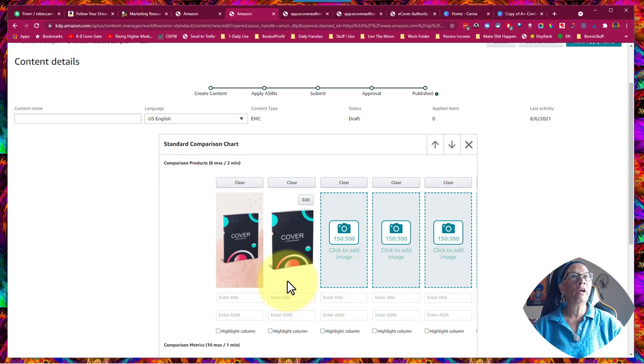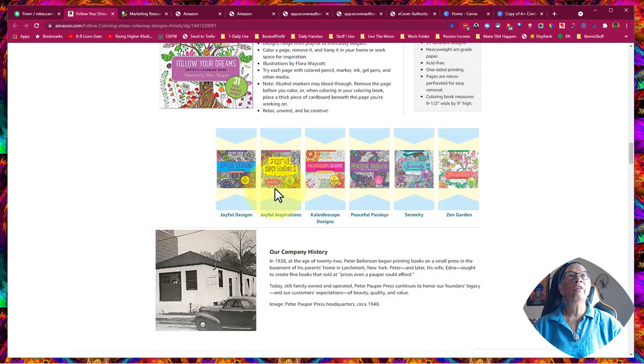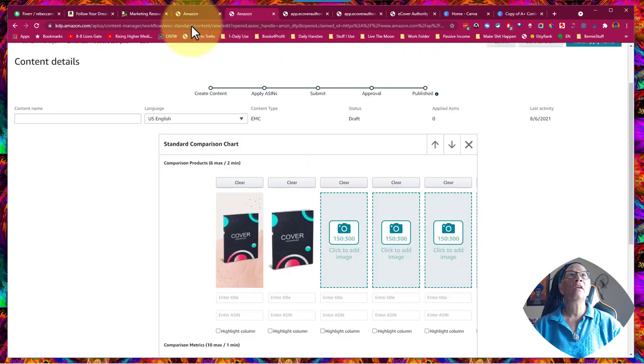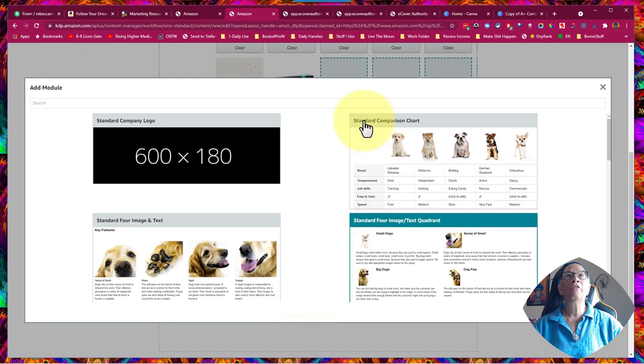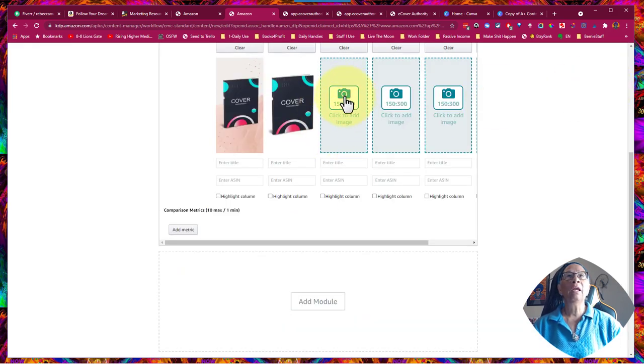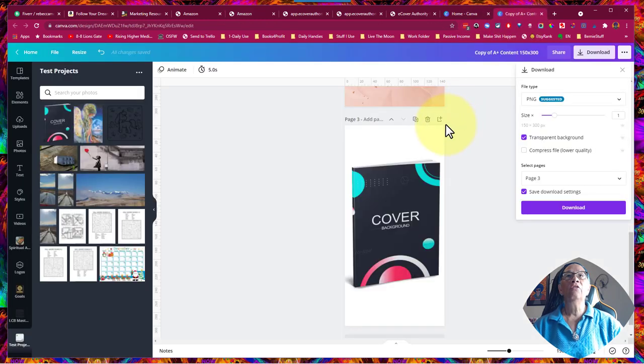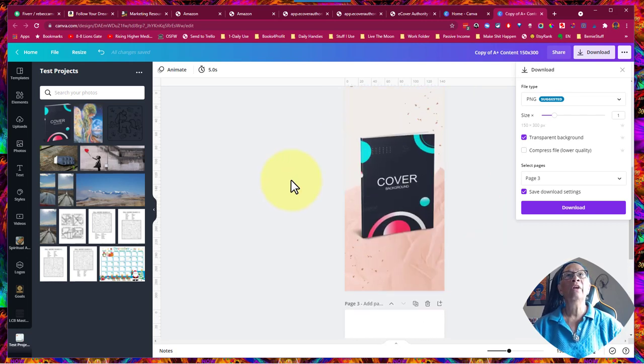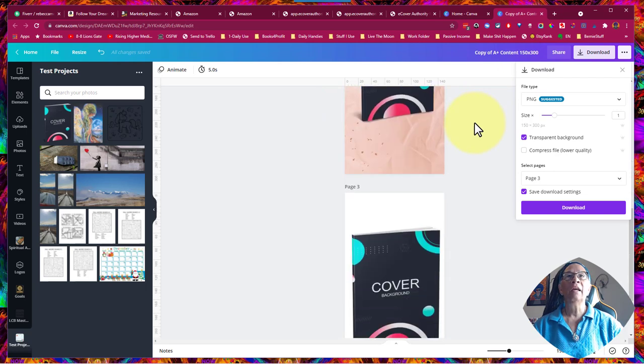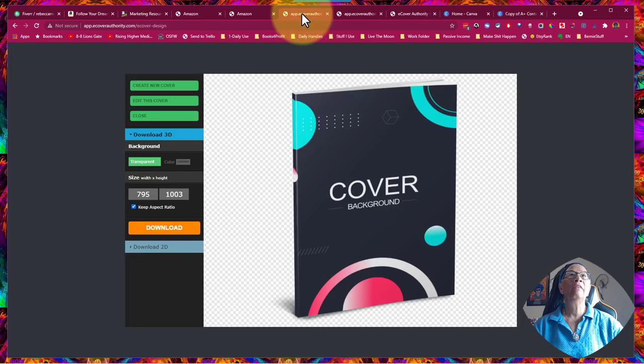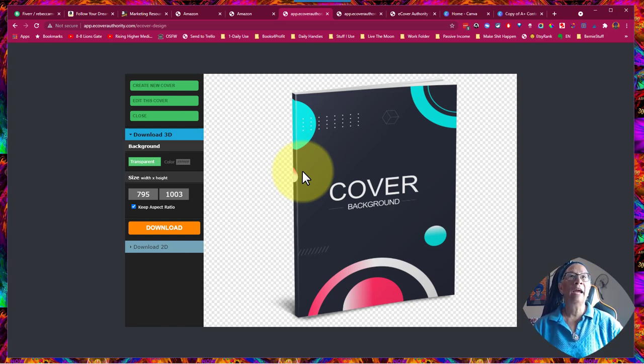I just wanted to touch on that with you. So if you want to use this particular module in your A-plus content, all it is is it's the standard comparison chart. When you click add module it's this one that's right here. And to make this really odd and irritating size, you're going to go to Canva or PowerPoint or Affinity Designer or Photoshop, whatever you use, and create the template that's 150 by 300 pixels and fit it in there so that it will fit in this weird space. And if you do want to make really cool 3D covers then the link will be below and then you can grab this tool from Chad.